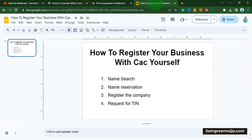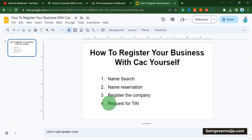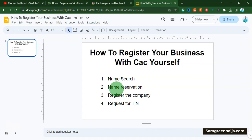In this video we are going to be talking about how you can register your business with CAC yourself without having to pay anyone to do it for you. In our last video we talked about the name search or public search and the name reservation. In this video we're going to be covering how to register the company. If you have not watched those two steps, I'm going to leave a link below where you can go ahead and watch that video then come back.